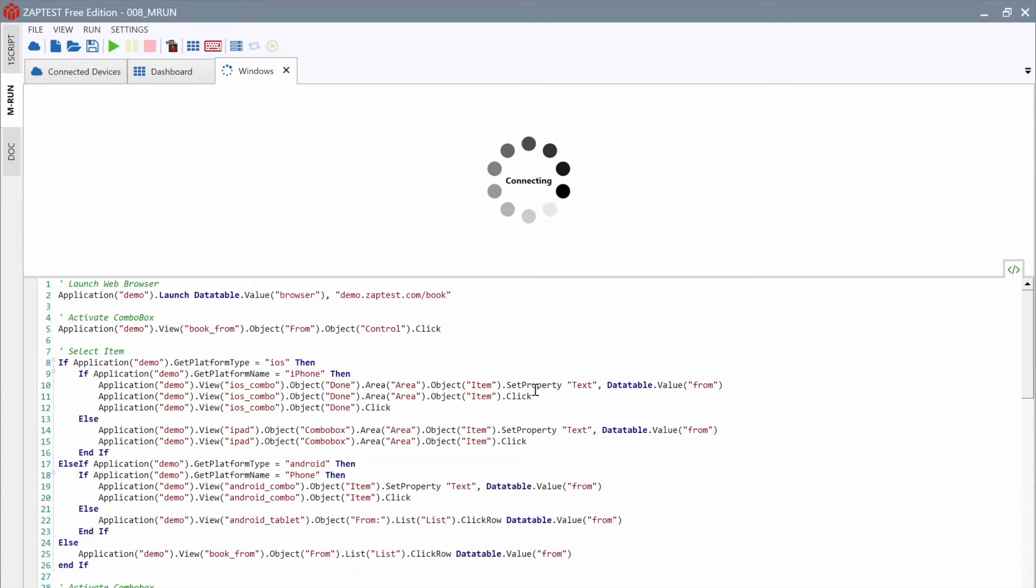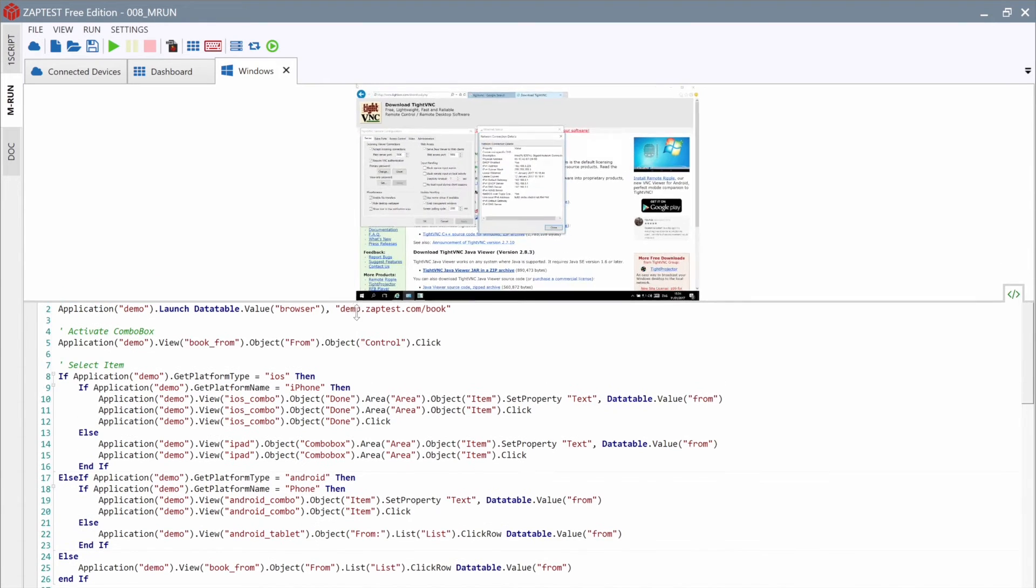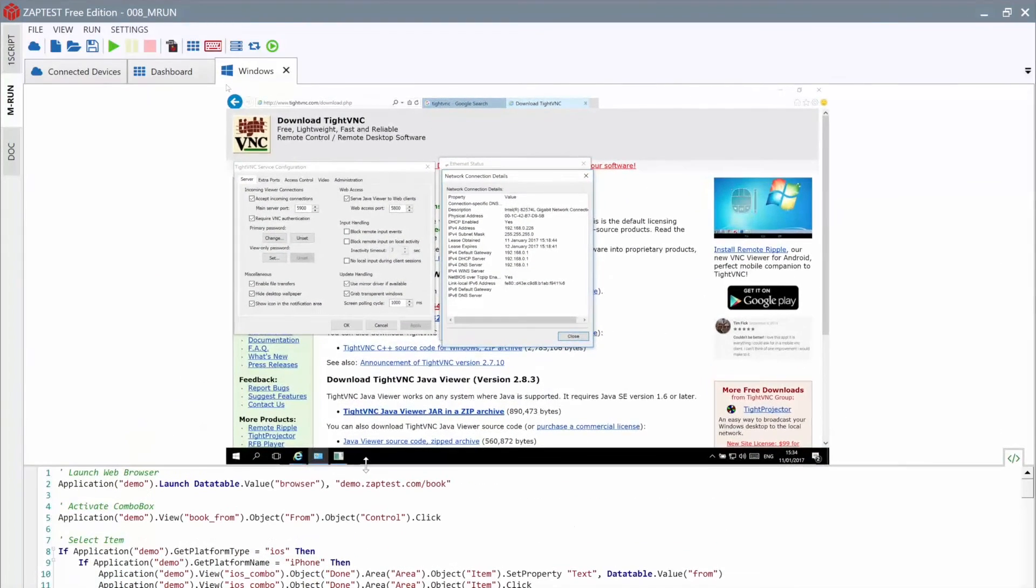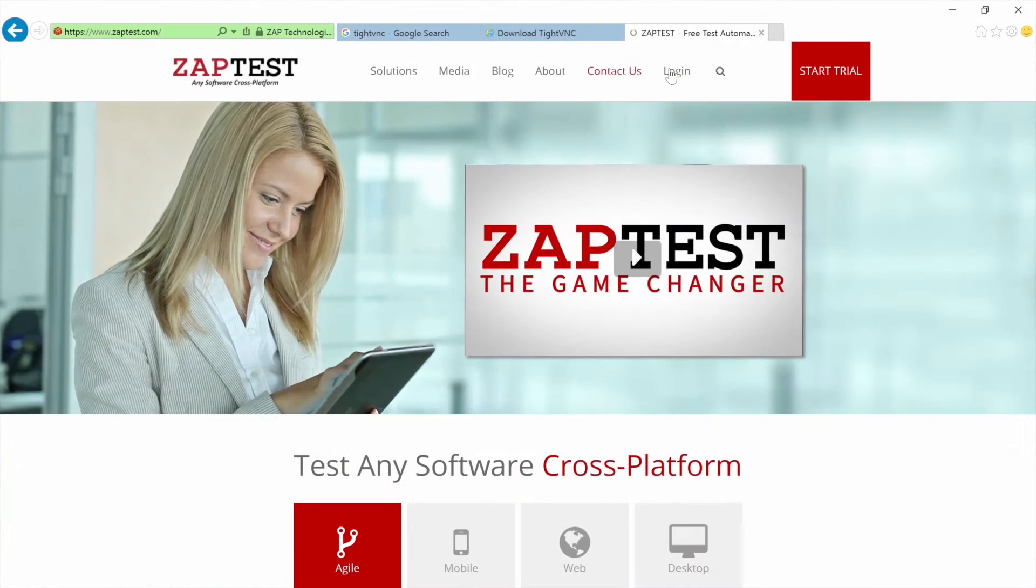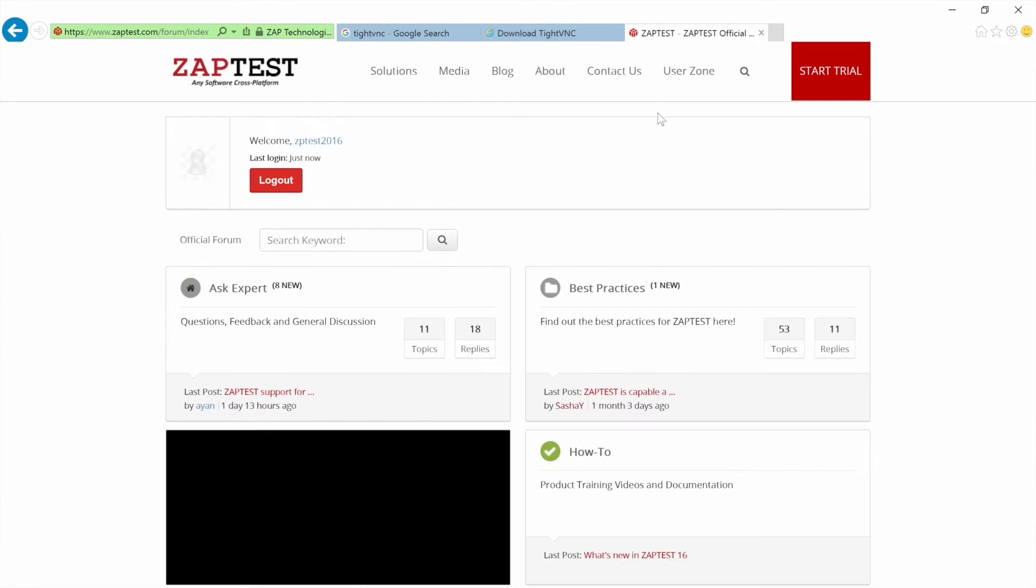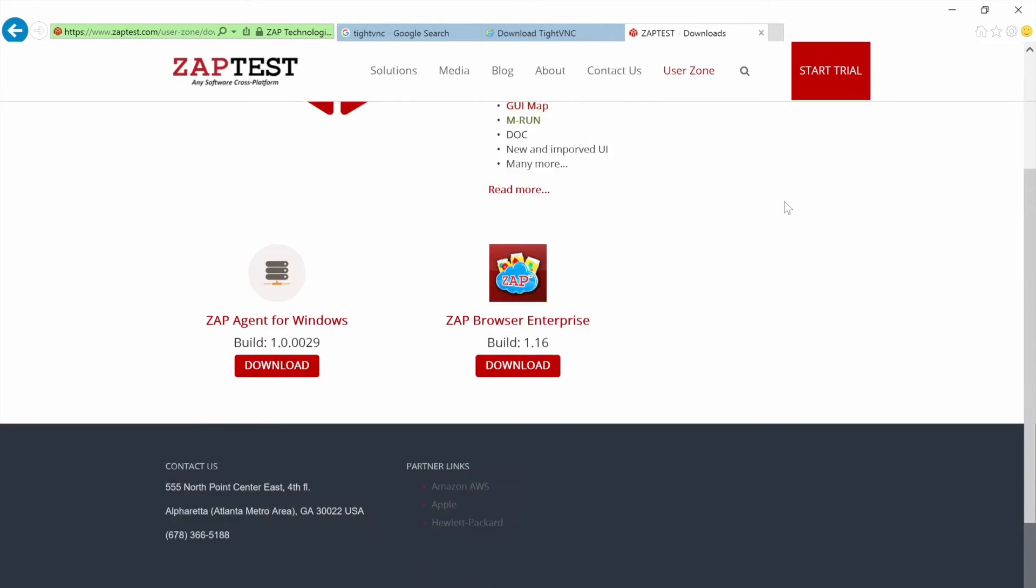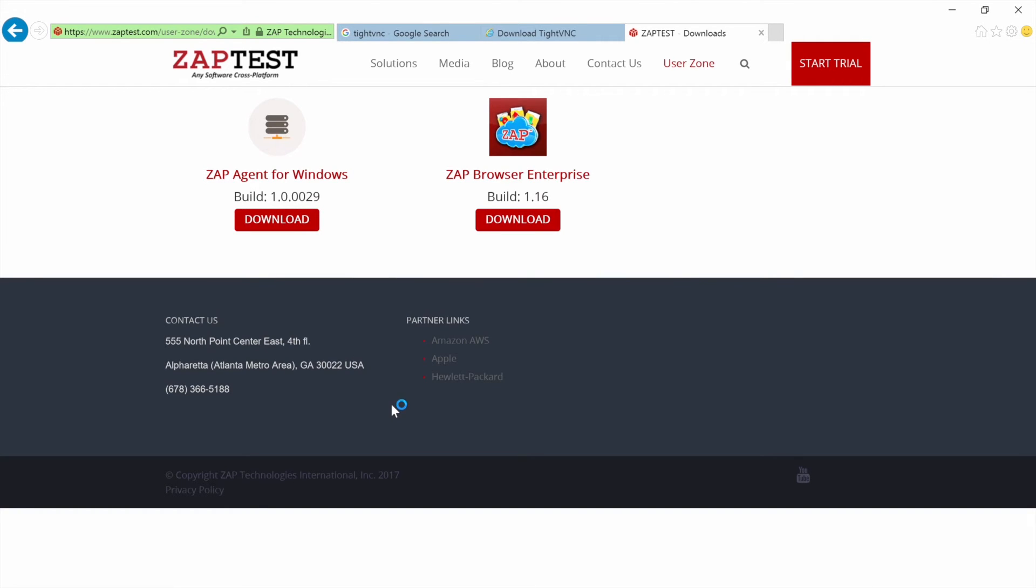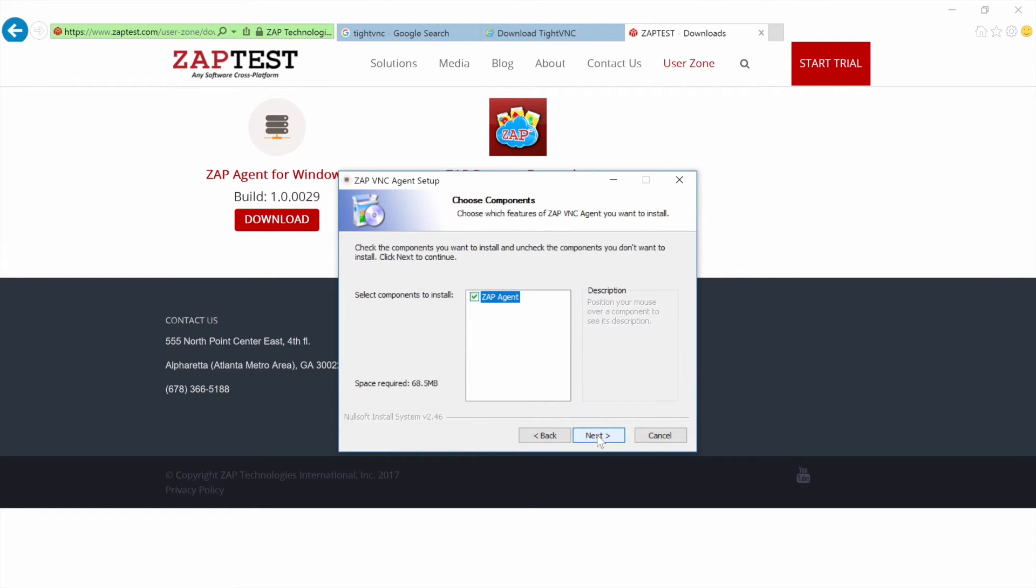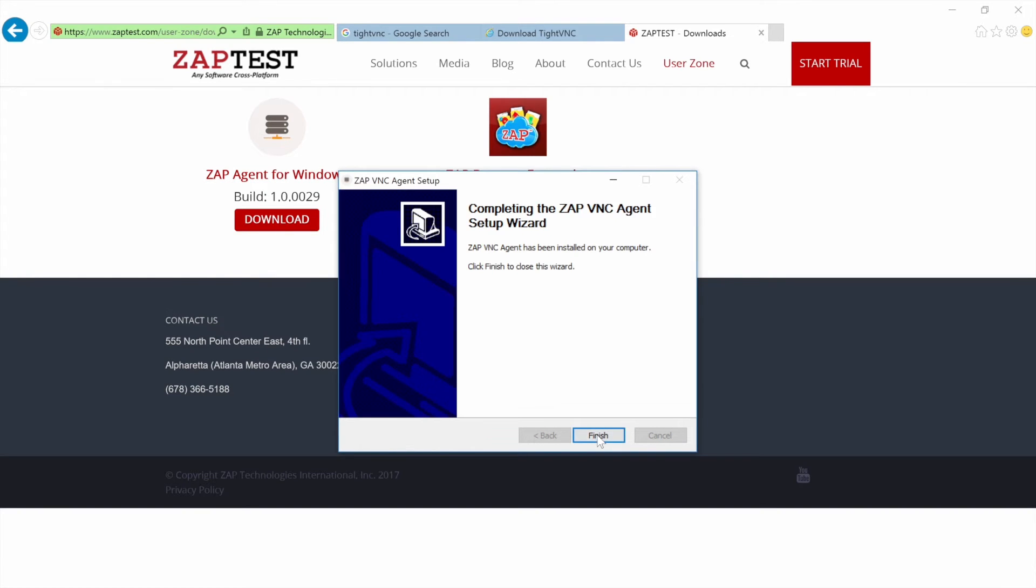ZapTest has a special agent for Windows, which could improve the communication between the remote machine and the ZapTest application. It's called ZapVNC Agent. We could download the latest version from our portal. Let's do that, and then install this agent. This agent allows us not only to connect to the remote machine, but also to launch browsers or custom applications. With it, we can pre-configure connections just like we did with the mobile devices.